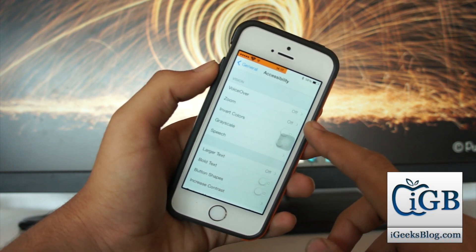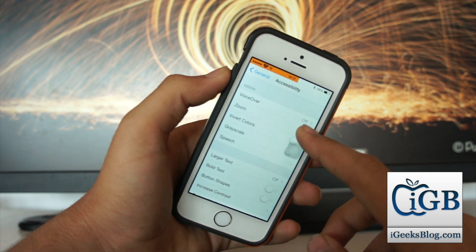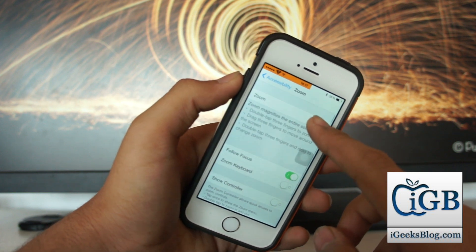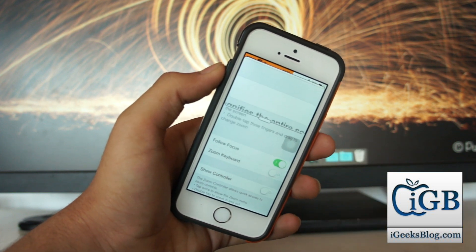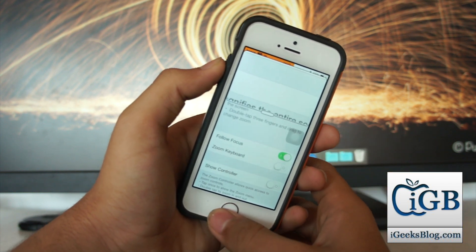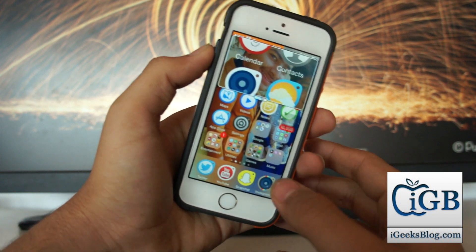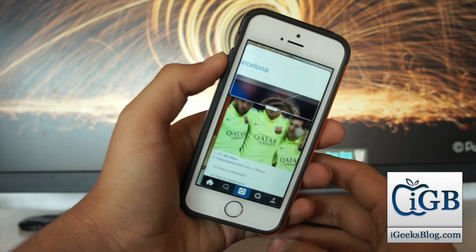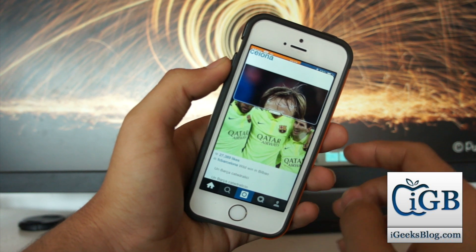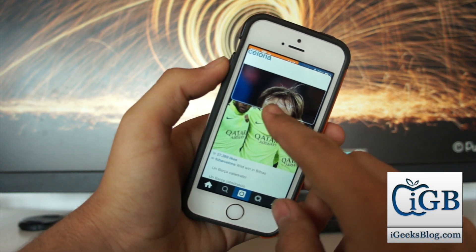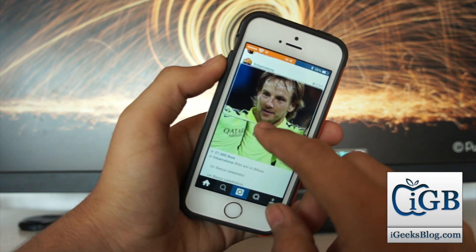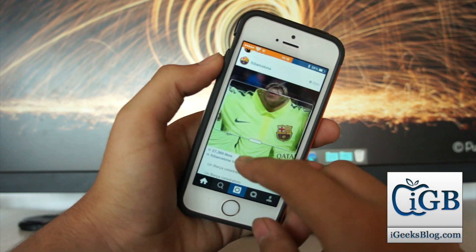In Accessibility, the second option from the top is Zoom. Tap on that and turn on the Zoom option. Now let's go into Instagram.